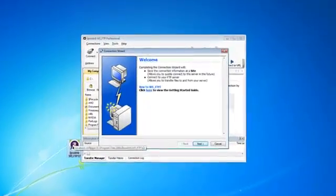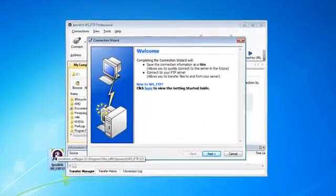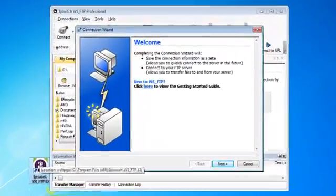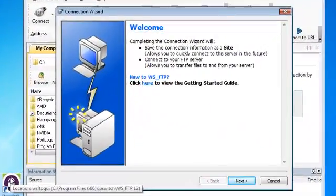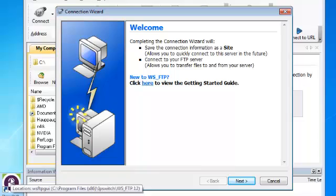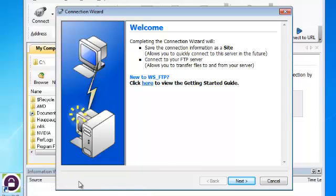When you first launch WS_FTP you will most likely be asked to configure a connection using the connection wizard. I'm going to select the cancel button at this time because I want to show you how to access this on a normal basis.